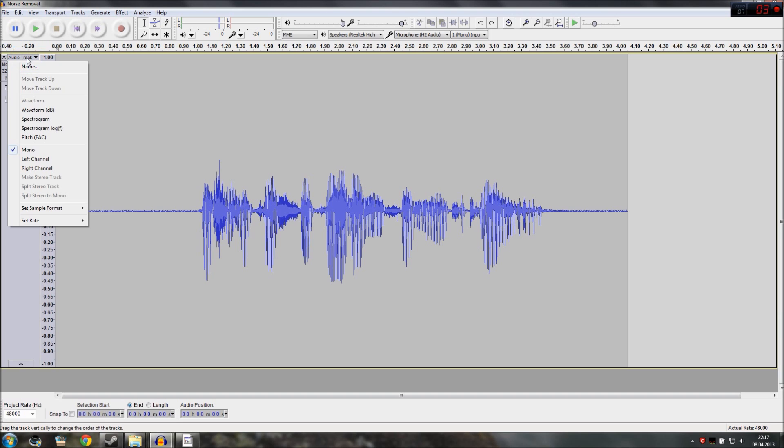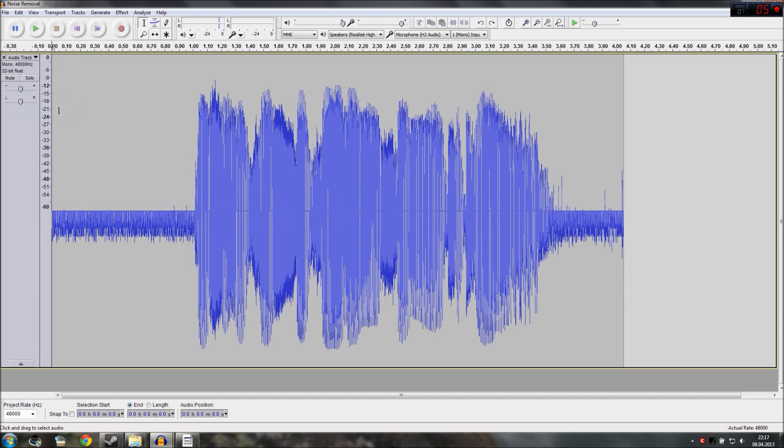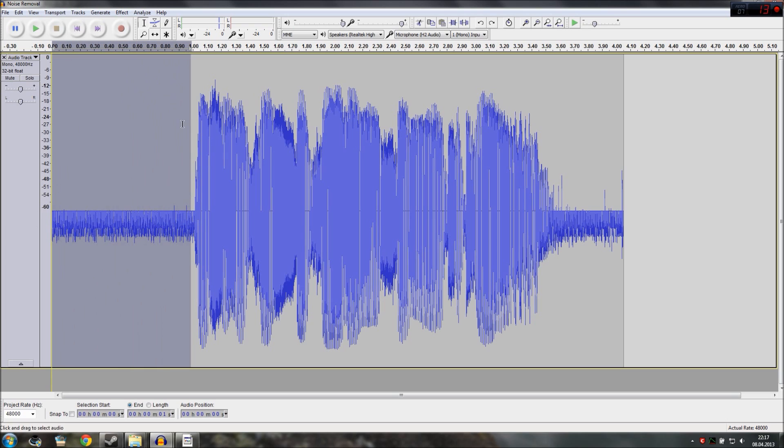So to do this click on audio track and select waveform DB and now you can clearly see in the first second of my recording there's a lot of constant noise but there's nothing else in it. It's just noise which is very important for us.